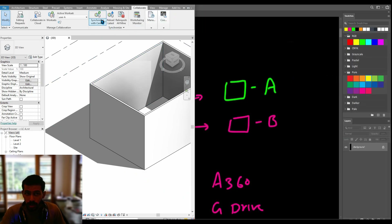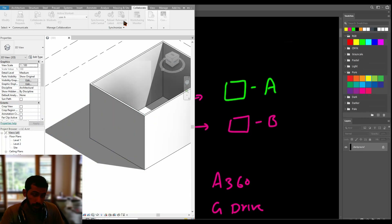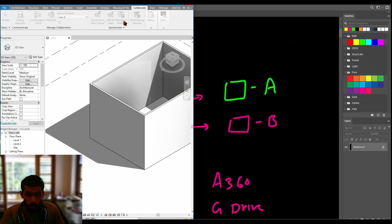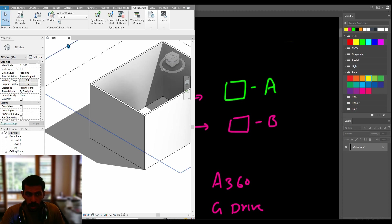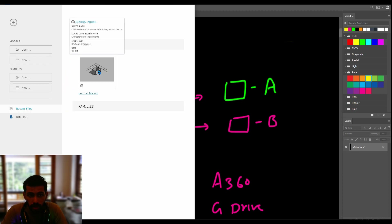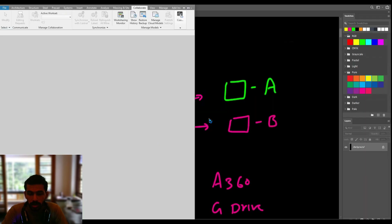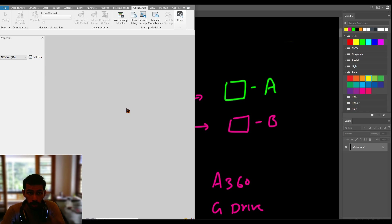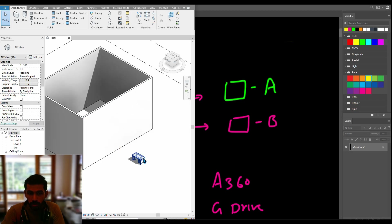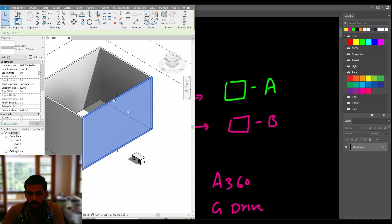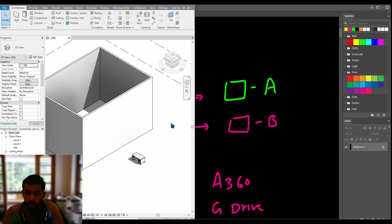The same process applies for the other user — synchronize with central, and finally relinquish all ownership. Save the file. Now let's see what happened in the central file — you can see all the objects drawn by user A and user B are combined here. This object was drawn by user A and that one by user B. That's all for this video.